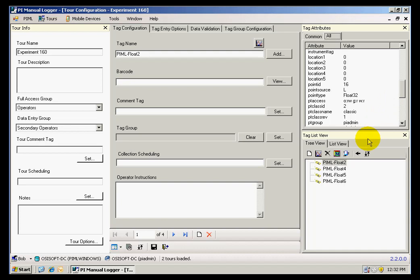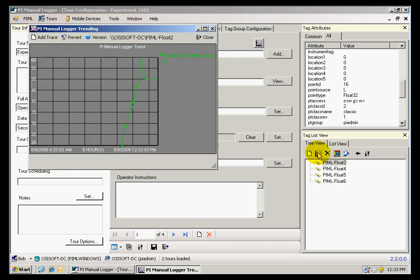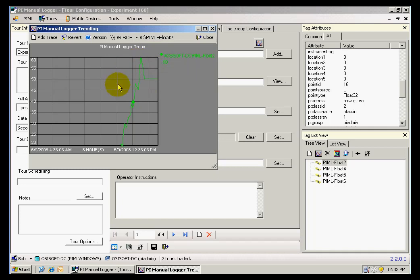If I want to see historical information on the tags, I can also highlight the tag that I am interested in and click on the pie trend icon. That will create a trend showing the historical values for that tag.